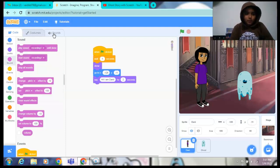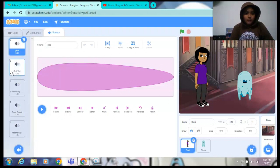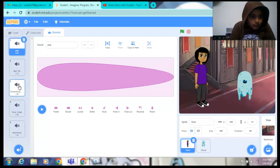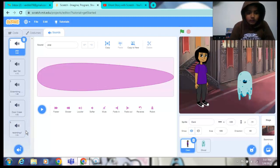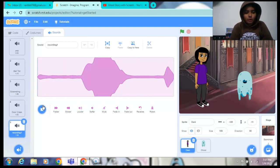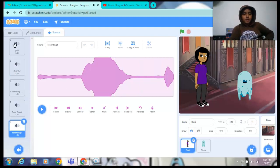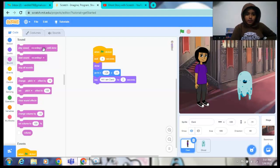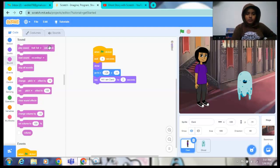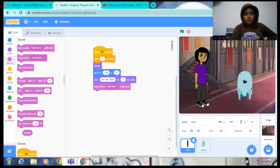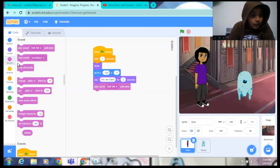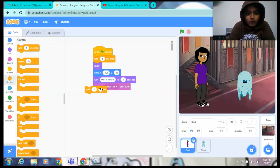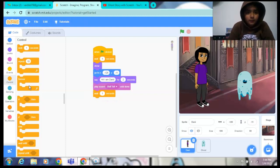And then I did four more sounds like bell toll, scrambling feet, door creak, and then I have recorded my voice, boo, like this. After that, hi I am Dany, we have to go to sound and play sound bell toll until done. Bell toll. After that I will add one block, wait one sec, wait one second.